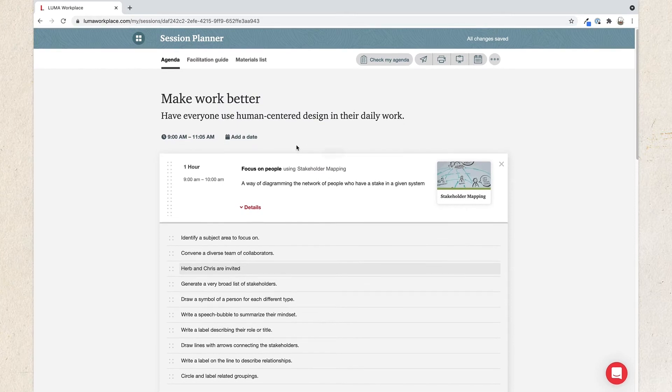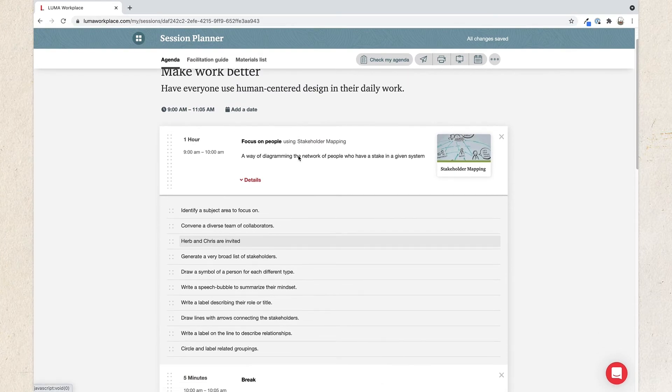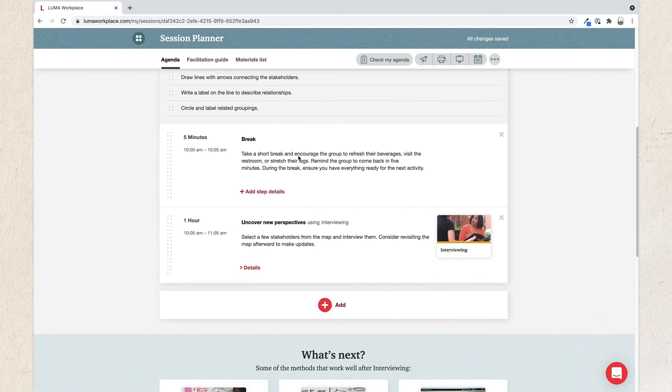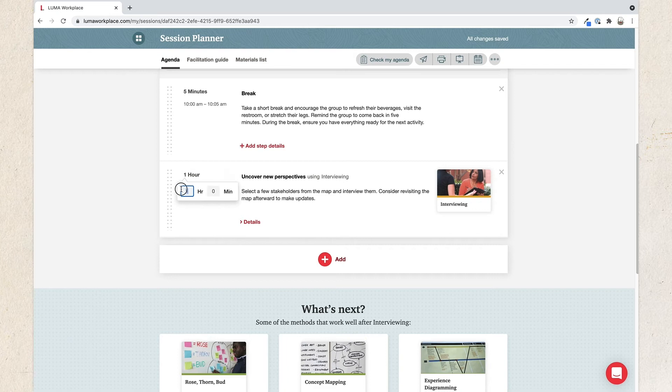As you build the session, pay attention to the time allotted. Each method will automatically populate with the suggested time, but you can change it if you'd like. Just click on the duration. You can change the time.